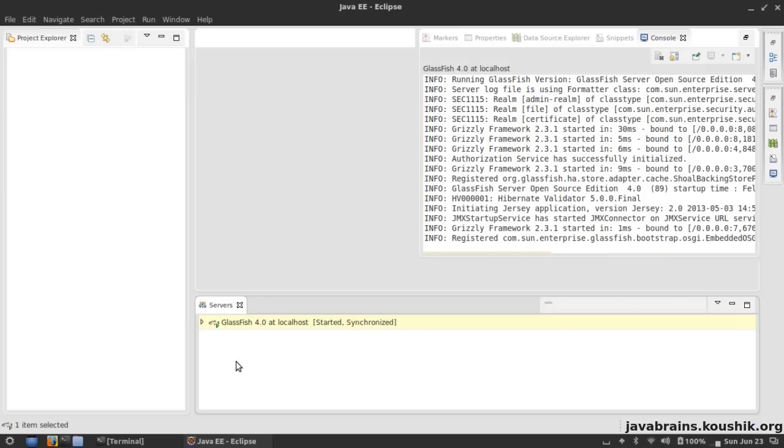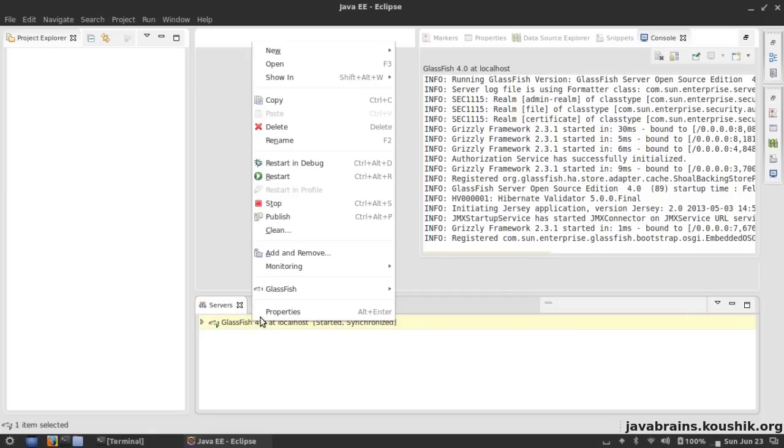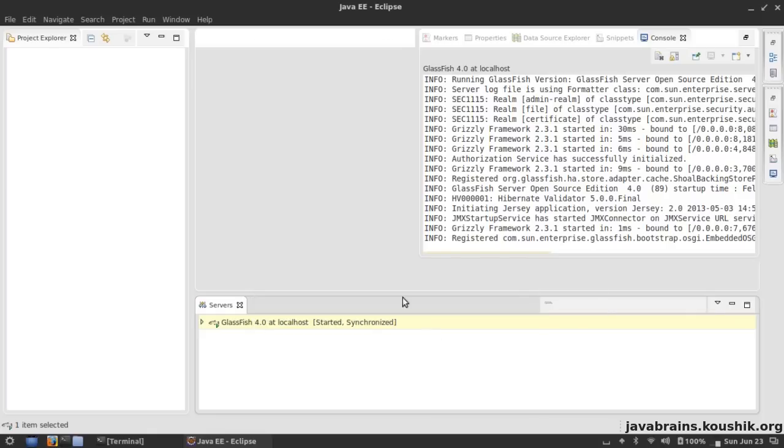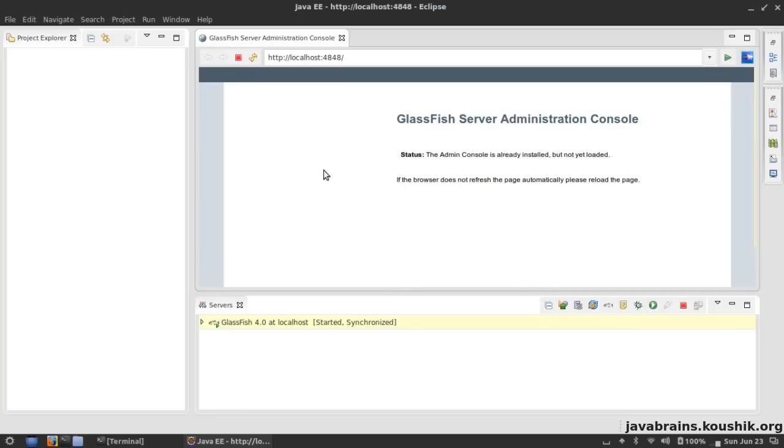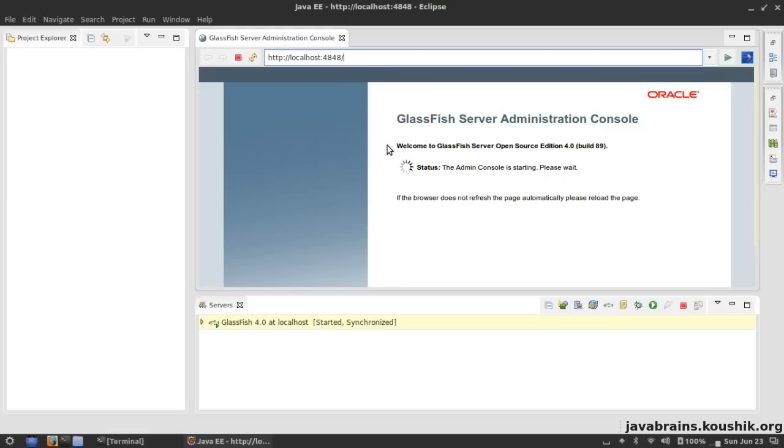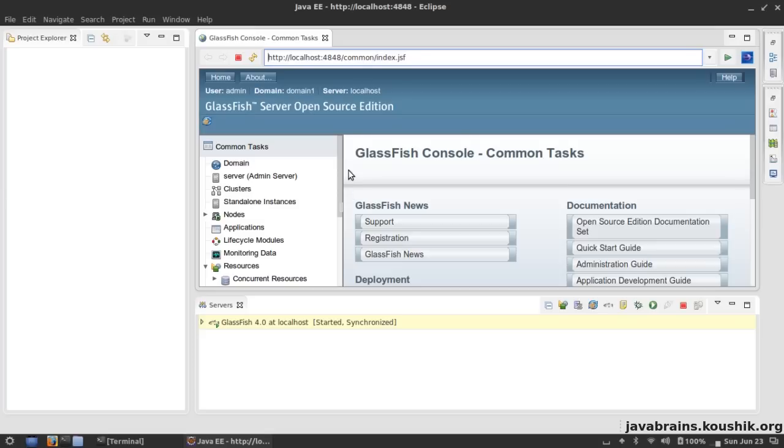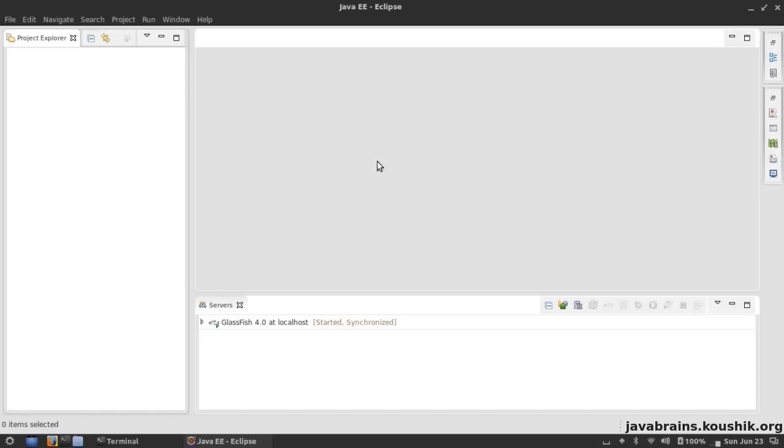Once the server has started up, I can right-click here, go to the GlassFish menu and view admin console. This is basically the same as opening the browser and typing in this address localhost:4848, which is the admin console URL which we've already seen. It basically loads the same thing up in Eclipse, so you get an integrated workflow - you don't have to juggle between programs, you can do everything in Eclipse. We see that the GlassFish server is up and running.